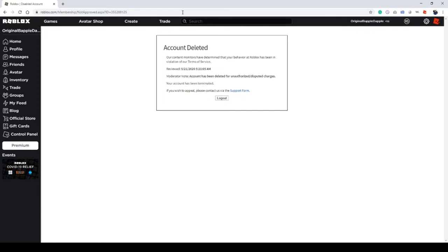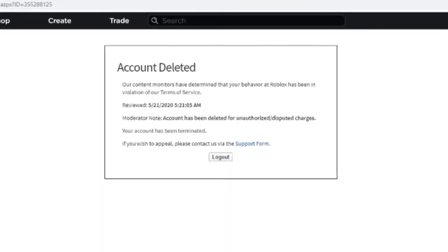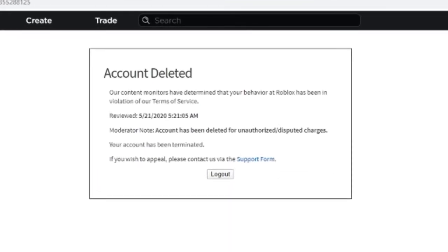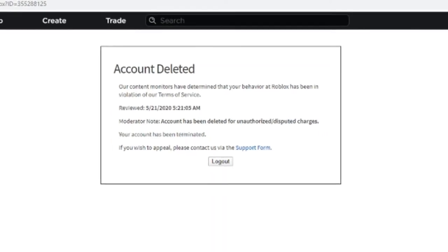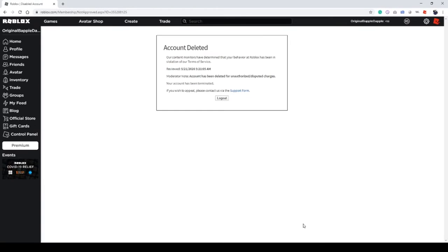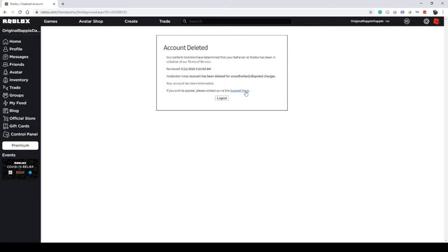What the... oh my god! Guys, what just happened? Account deleted. Our contact is... account has been deleted for under oath dispute changes. Your account is terminated. If you wish to appeal, contact... oh my god.